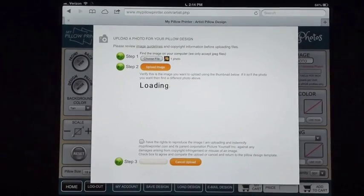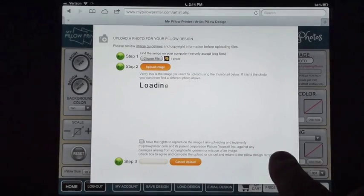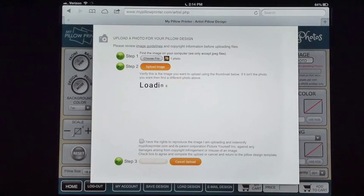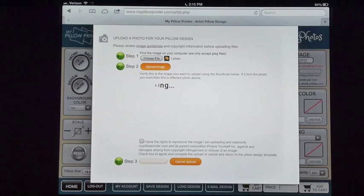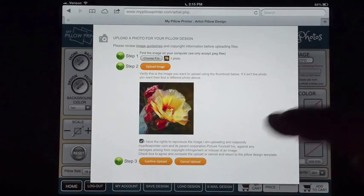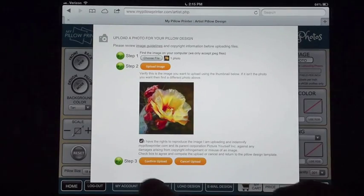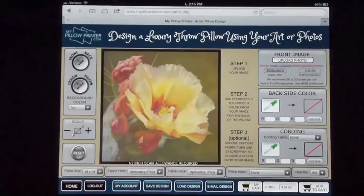I'm going to upload the image. While it's uploading I'm going to read the release that says I have the rights to reproduce this image. Images are copyrighted by the artist, so unless you're the artist or photographer, it's automatically copyrighted and you need to get permission. I'm going to click that, which enables my confirm upload button, and then confirm the upload.